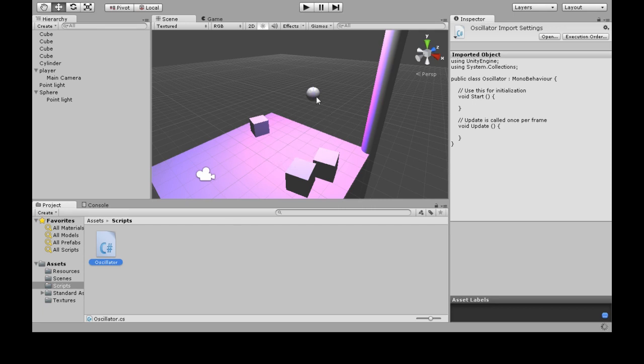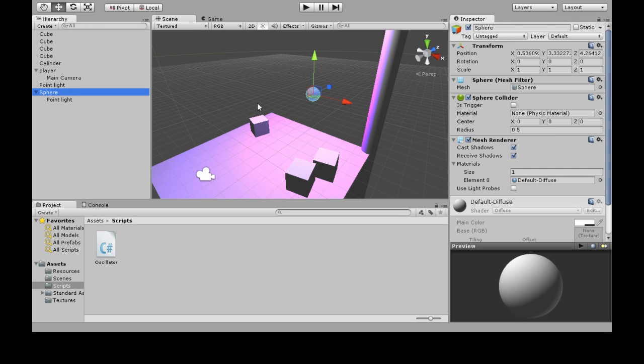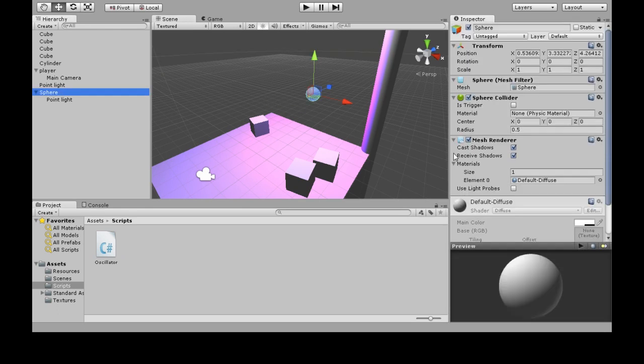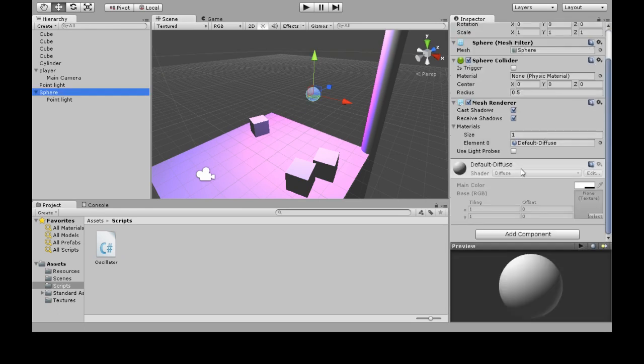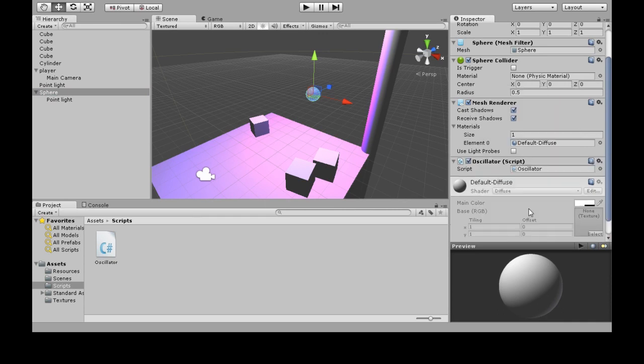We also need to attach it to this guy, so click on our sphere, and over here, add component, oscillator.